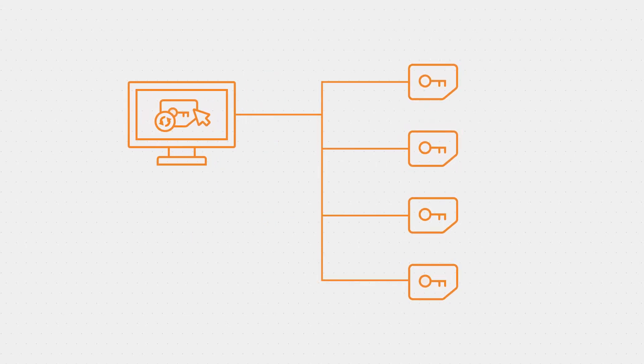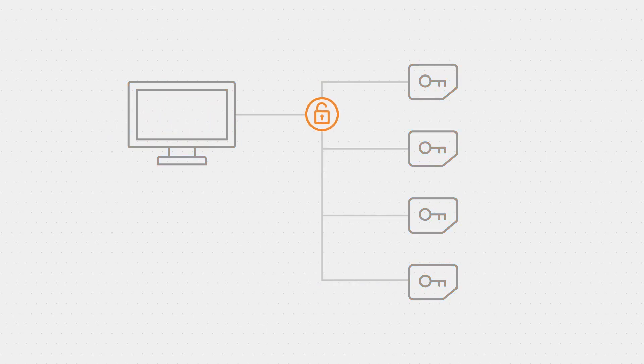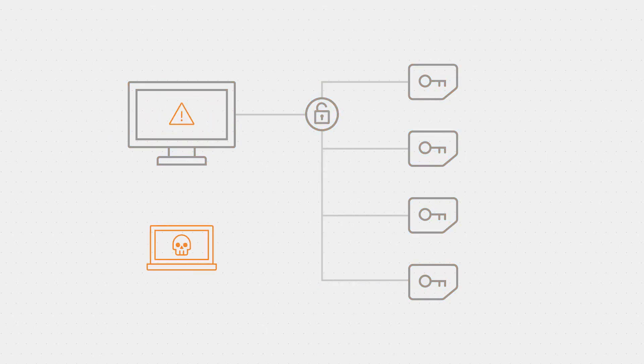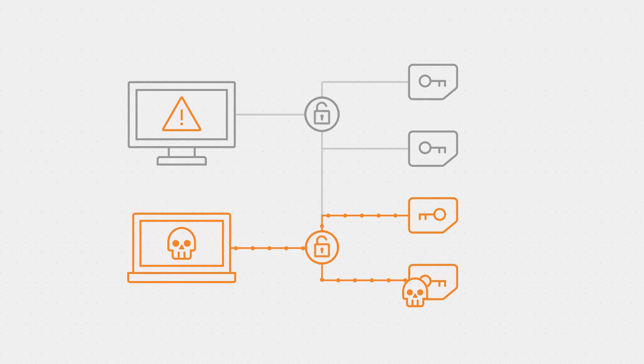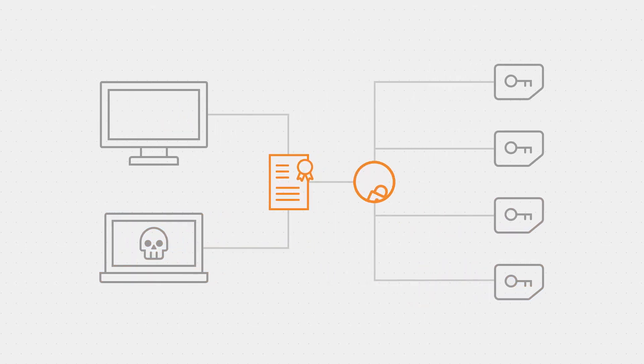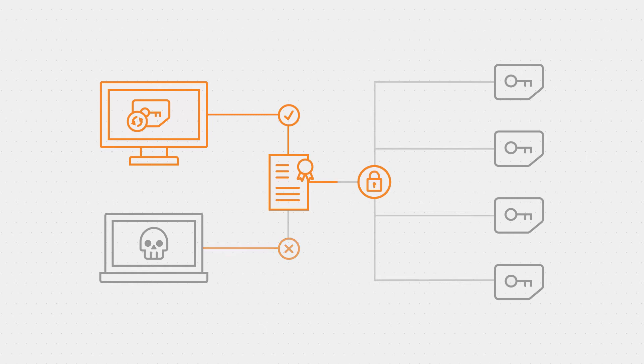But are communications between the system and the controller secure? What if a criminal accesses the network and sends commands to a controller, or changes a controller? When the SAM holds a digital certificate, a controller must first authenticate itself before it can communicate with the system.